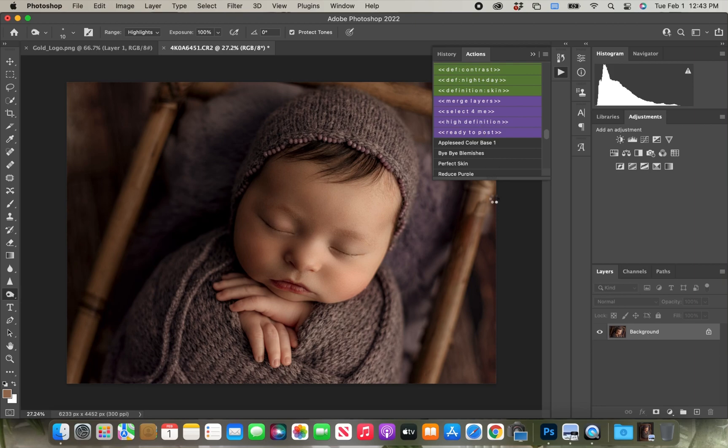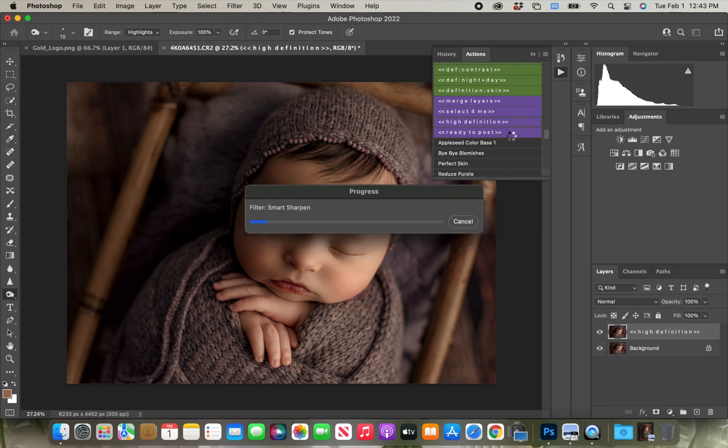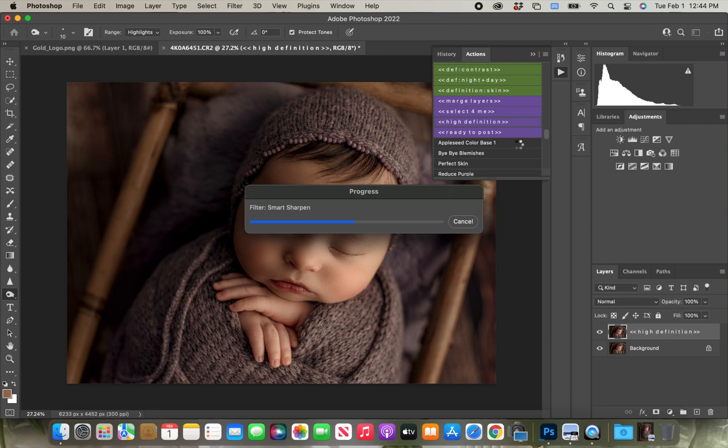And then the last thing I'm going to do is I'm going to click the high definition action, and that is just going to sharpen everything. It really just kind of completes the image, and I always feel accomplished when I hit that button.